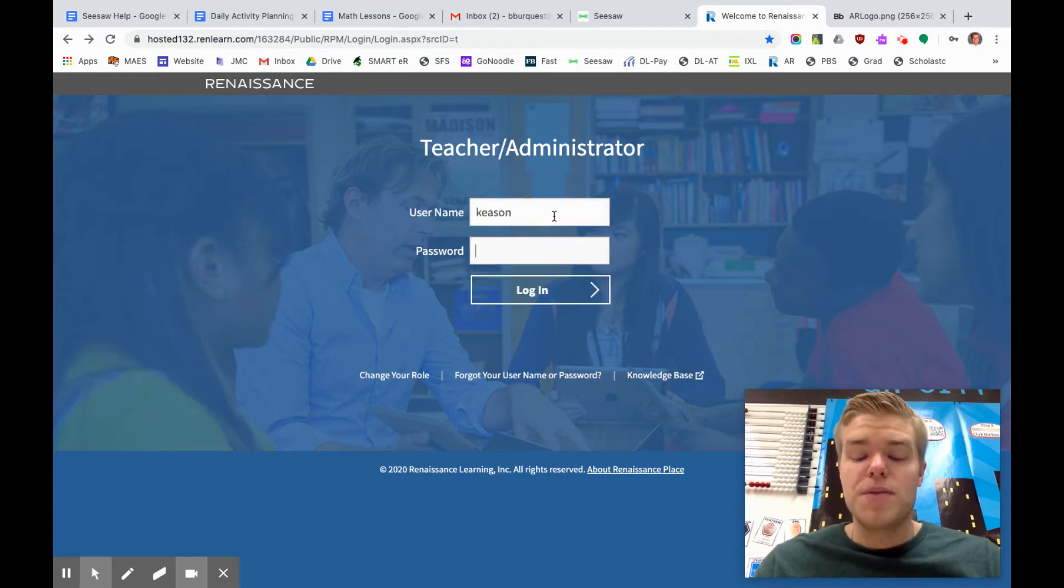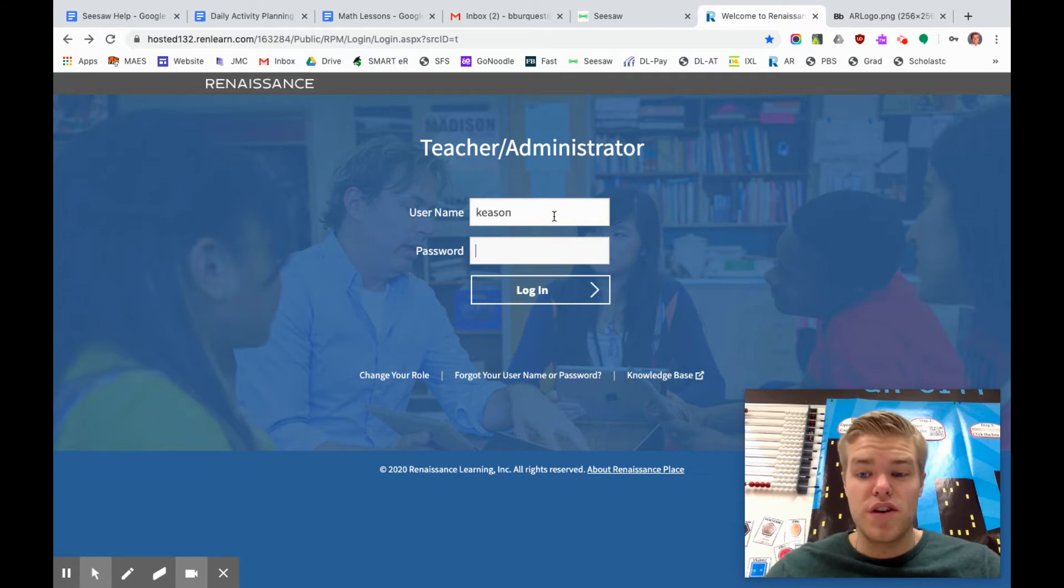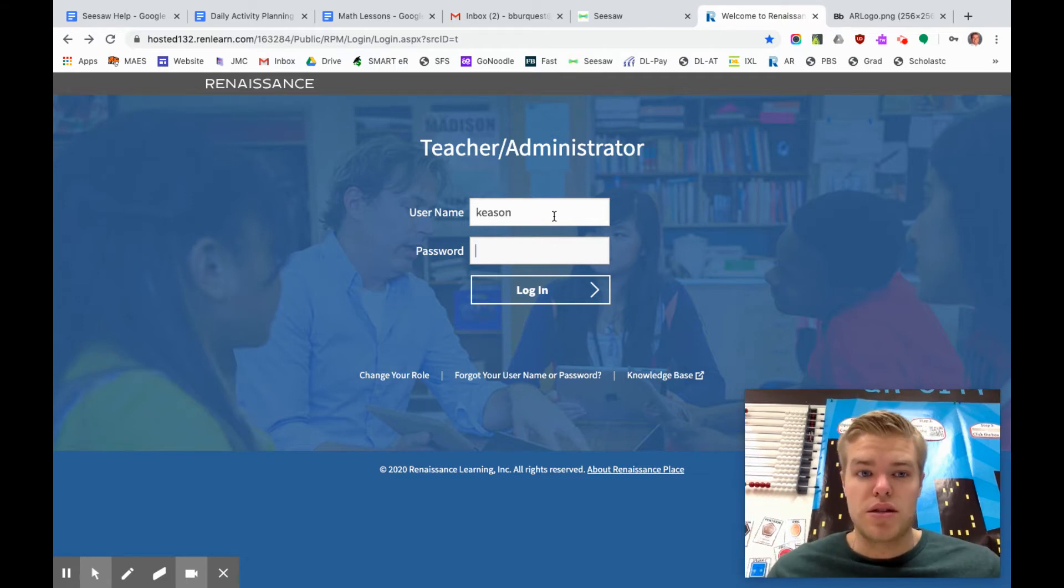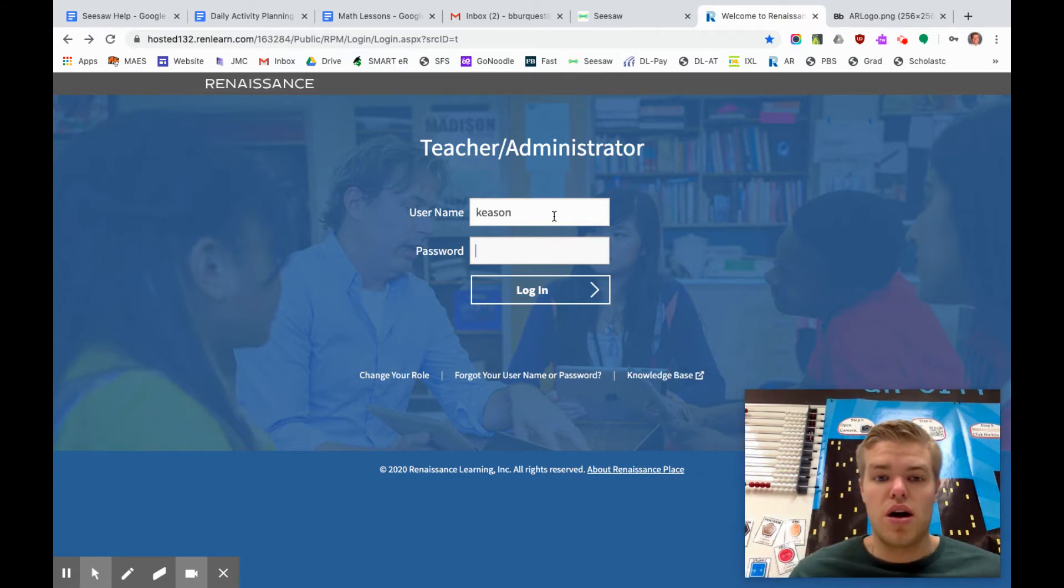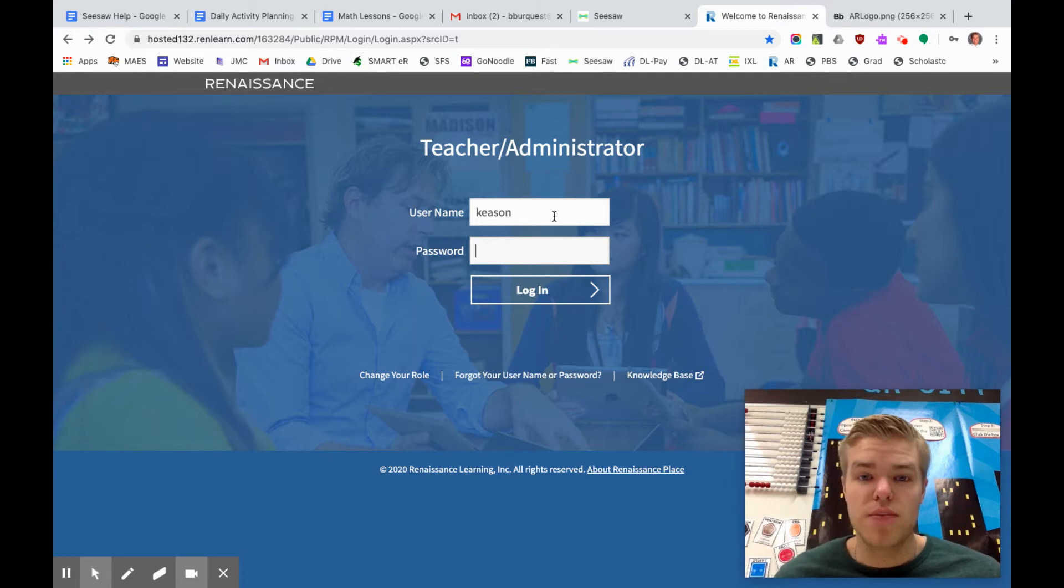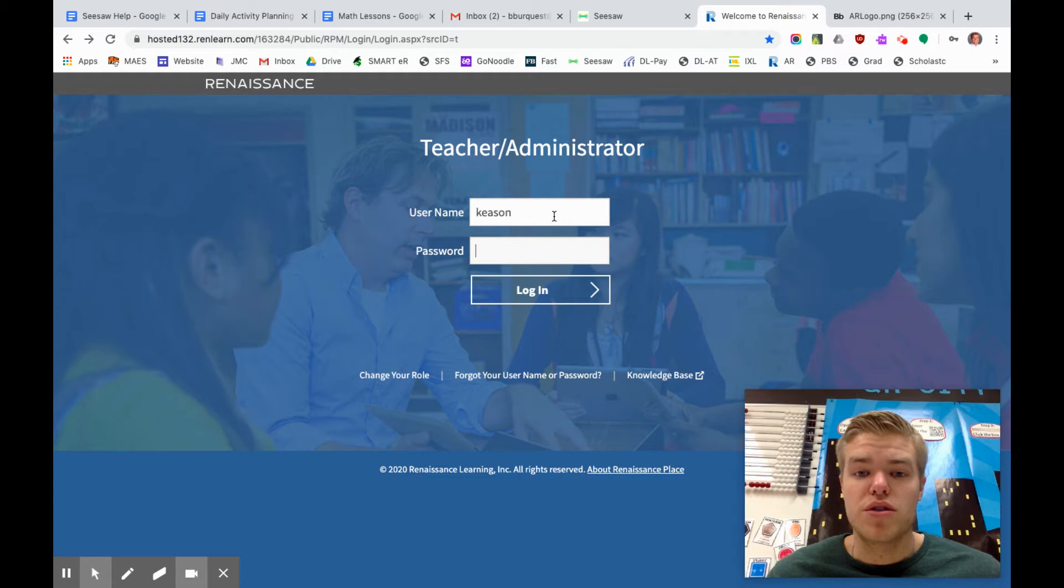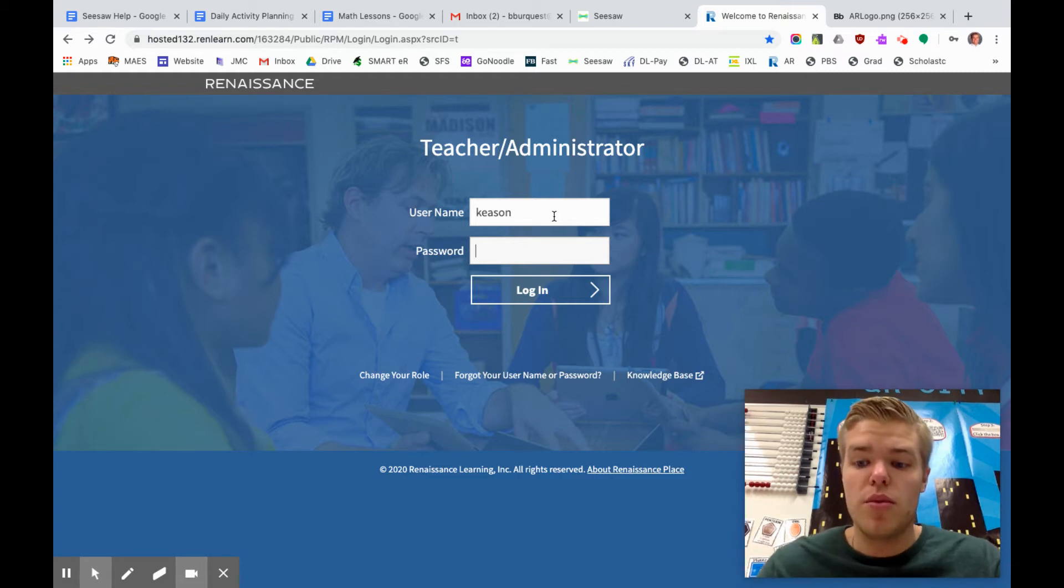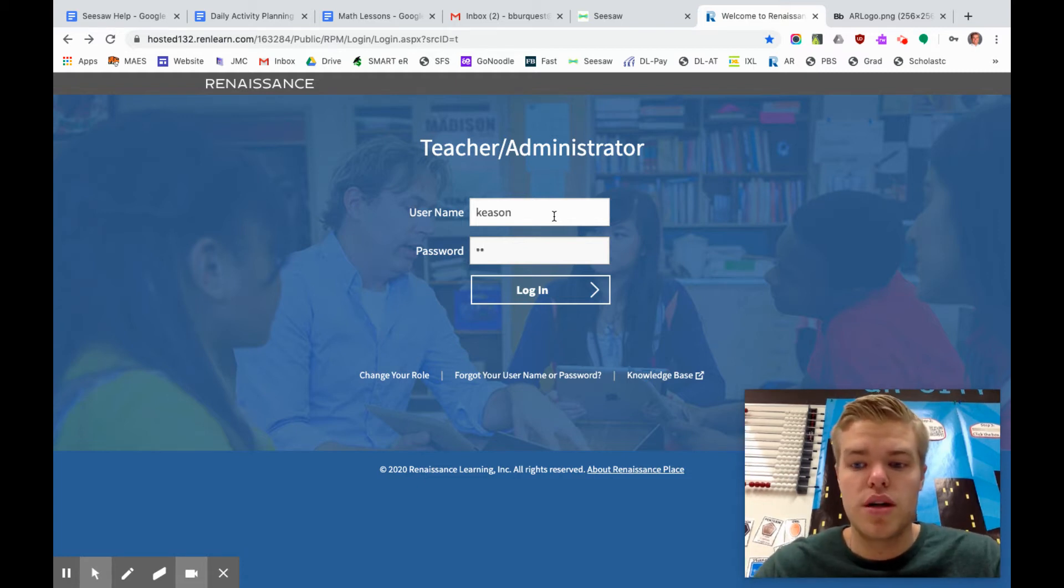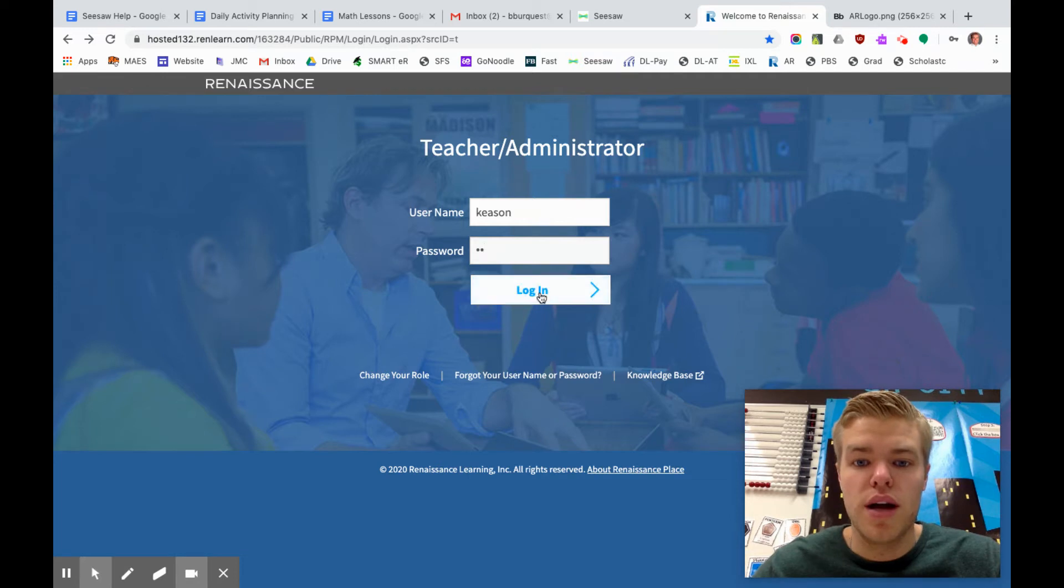Your username is going to be your first name with a few exceptions. We will as a first grade post your usernames each week so you'll know, but most usernames will just be the first name. All the passwords are always G1. That's G1. You're gonna hit login.